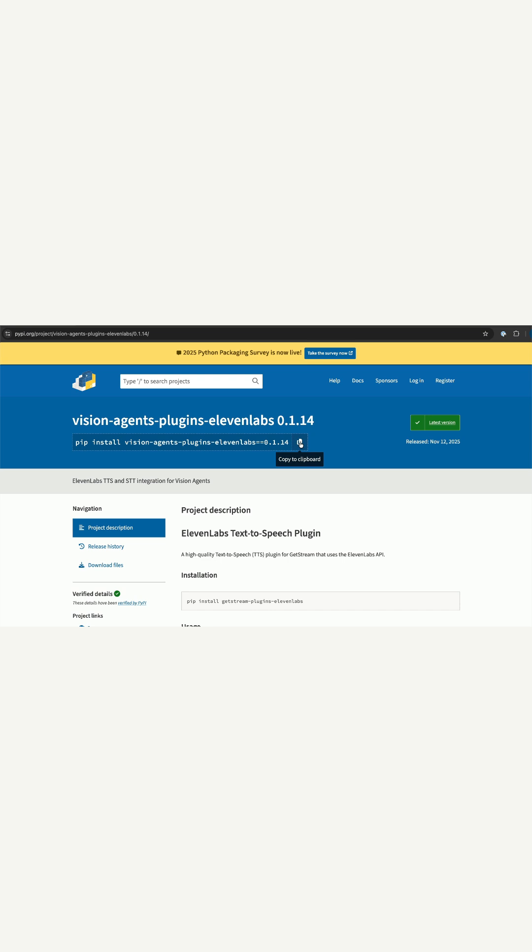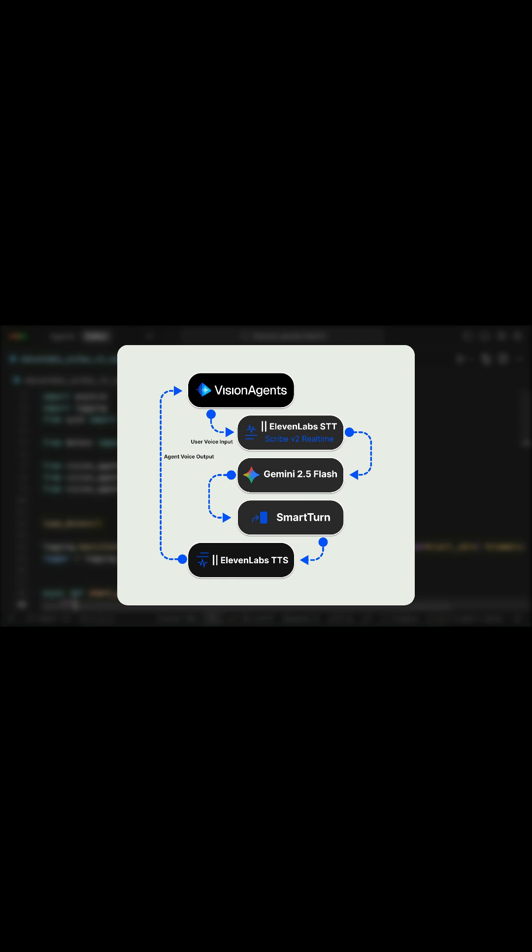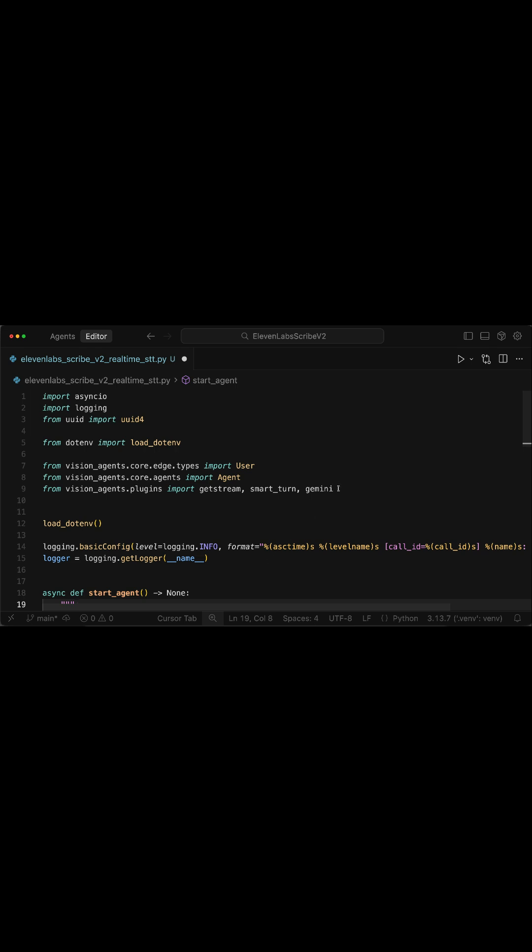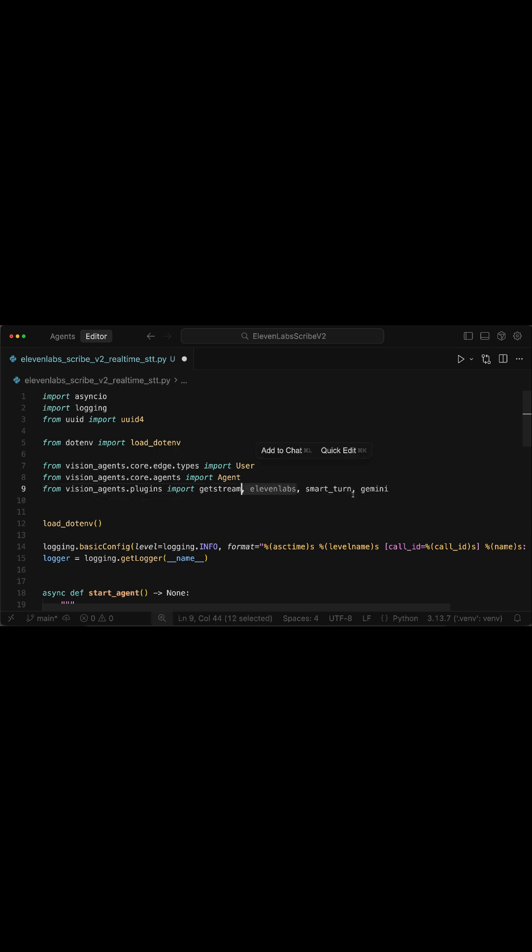To use Scribe v2 from 11labs for transcription, we need to create a custom voice pipeline in Vision Agents and use the model as the speech-to-text component. Over here, I have already created a Python script and added all the following imports. We have GetStream that provides access to the voice agent. Both SmartLLM and Gemini are plugins for Vision Agents. What is missing here is the 11labs import, so first I will add it.